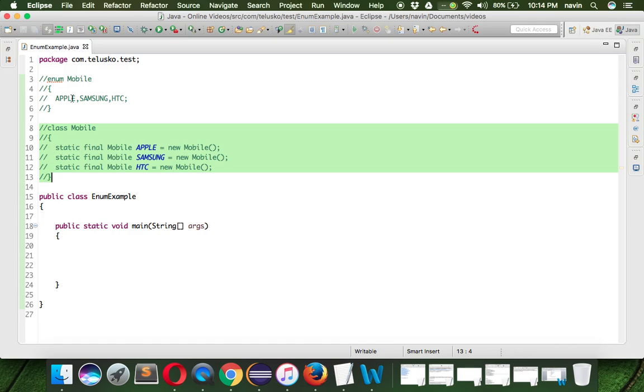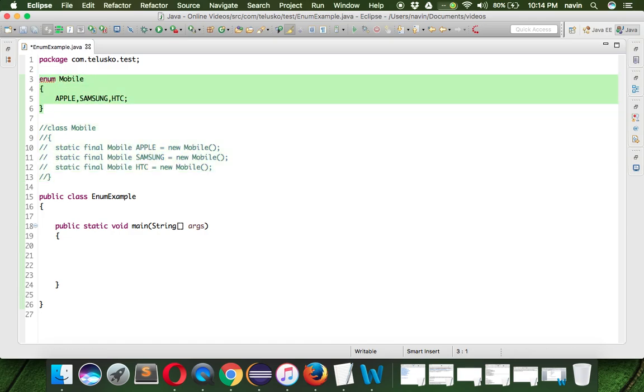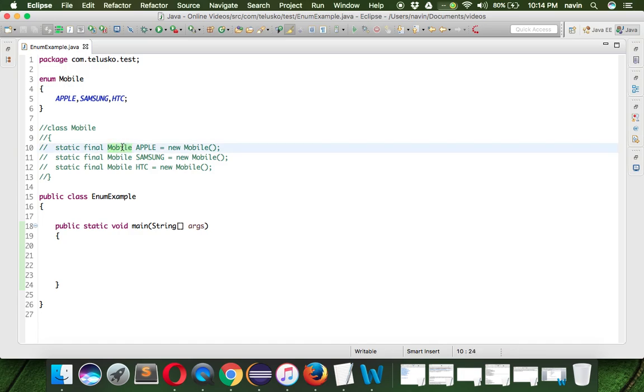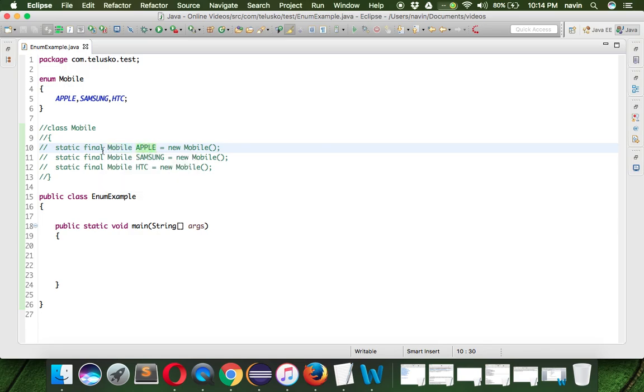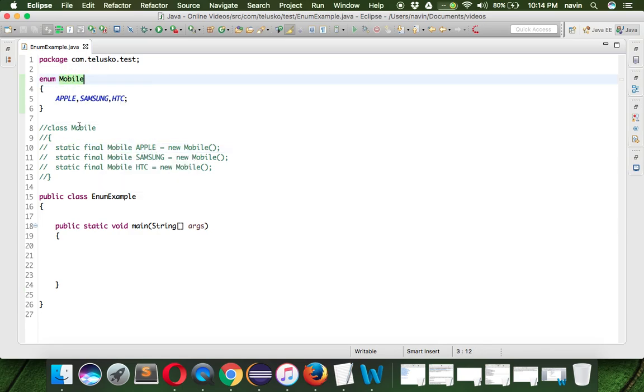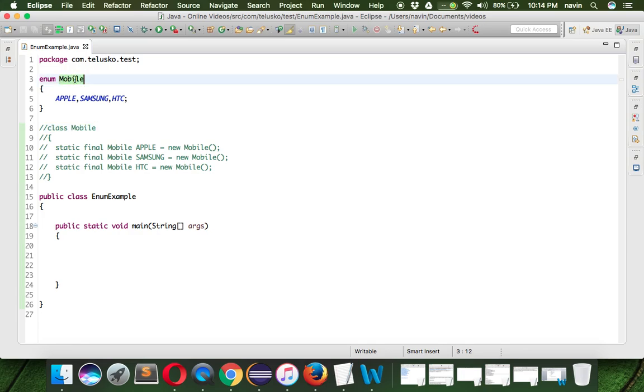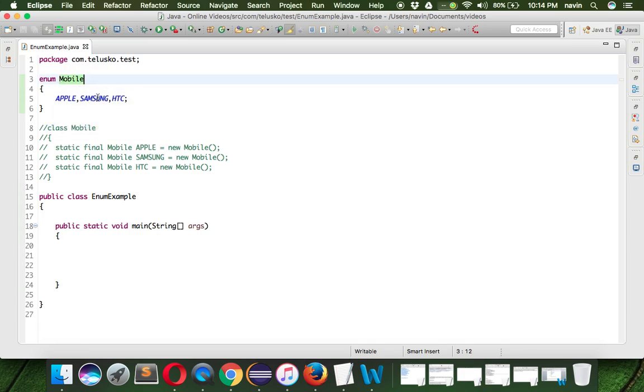That's why whenever you use enum like Mobile, we always use - when you want to use Apple we always use Mobile. Because Apple is a static constant, so when you want to use static we actually use the class name here which is Mobile. That's why we say Mobile.APPLE, Mobile.SAMSUNG, and Mobile.HTC. That means enum gets converted into a class.